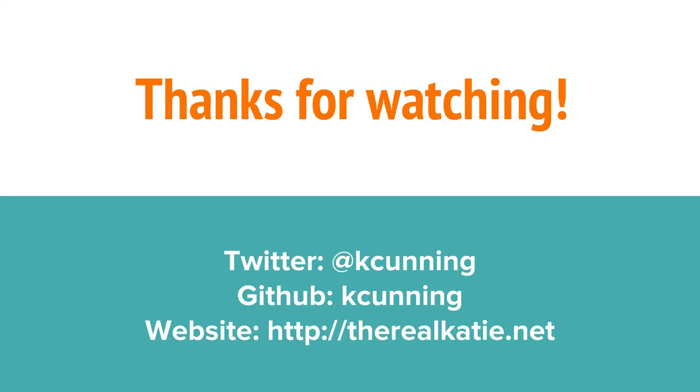And that's it. I hope this was useful to you. If you have any questions, hit me up in the comments or track me down on Twitter.